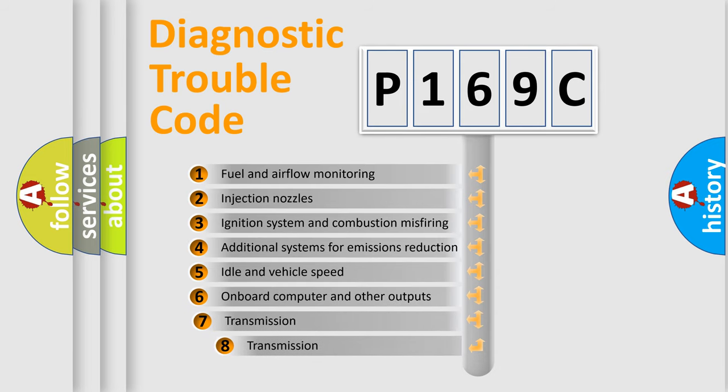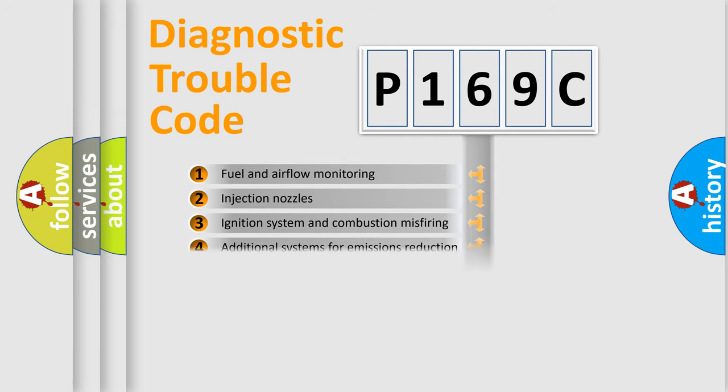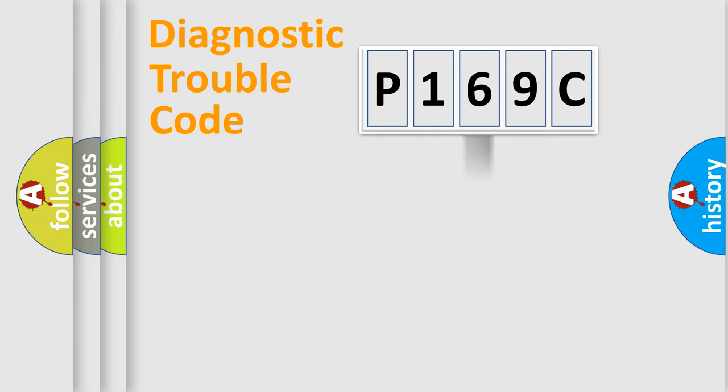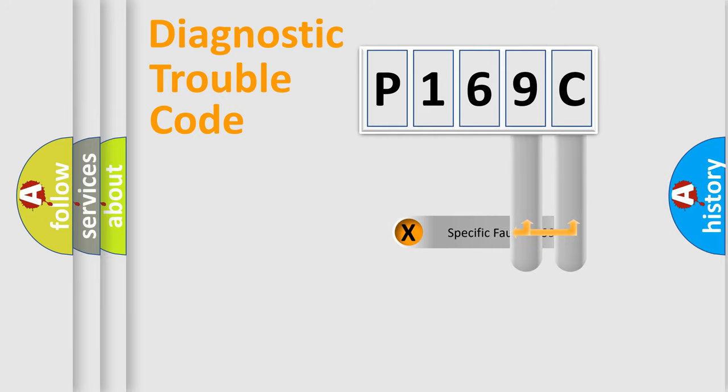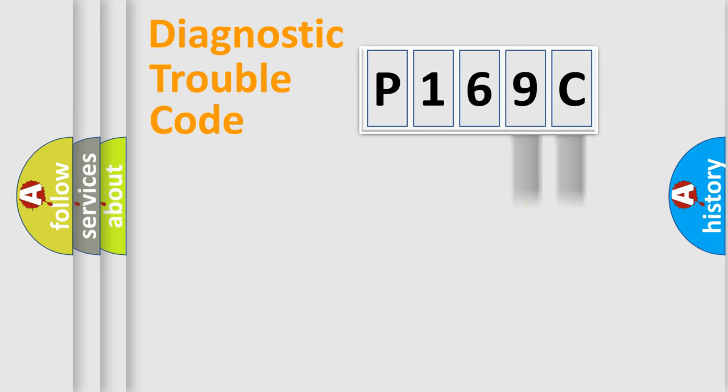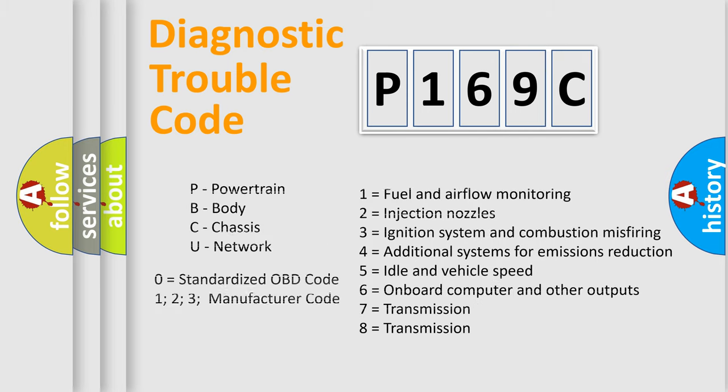The third character specifies a subset of errors. The distribution shown is valid only for the standardized DTC code. Only the last two characters define the specific fault of the group. Let's not forget that such a division is valid only if the second character code is expressed by the number zero.